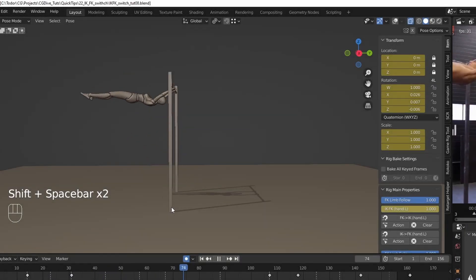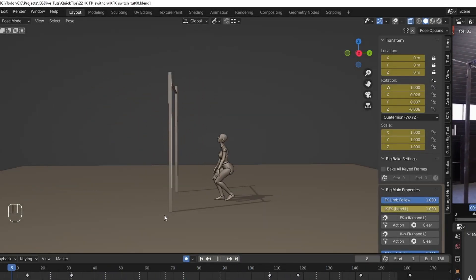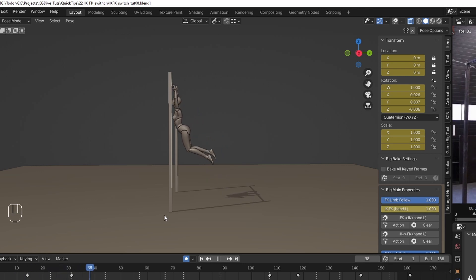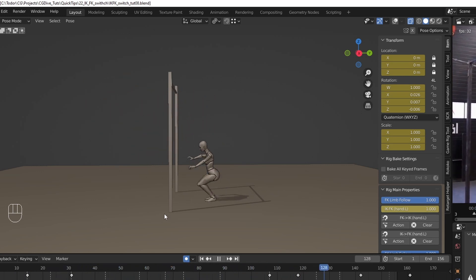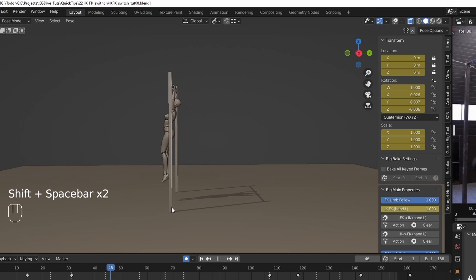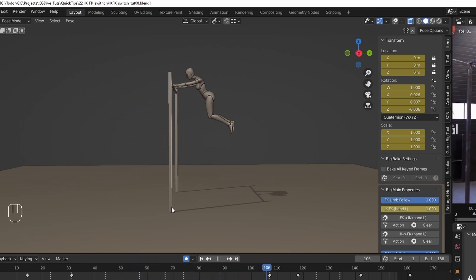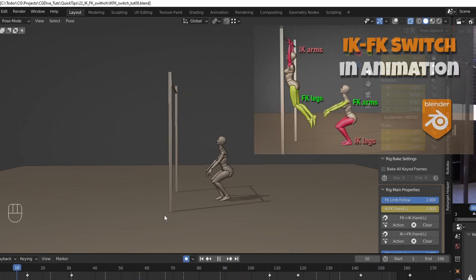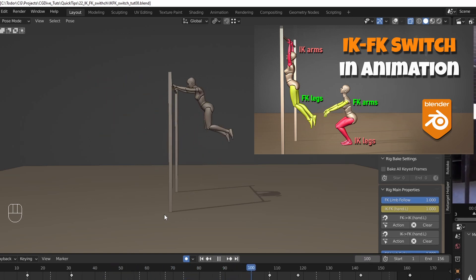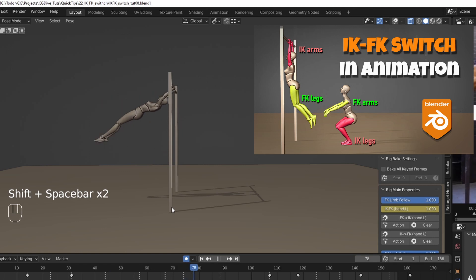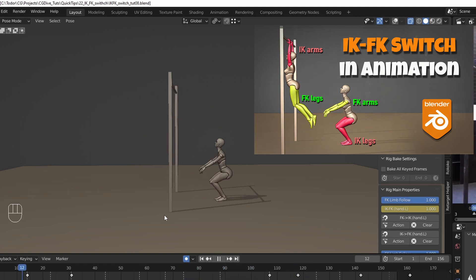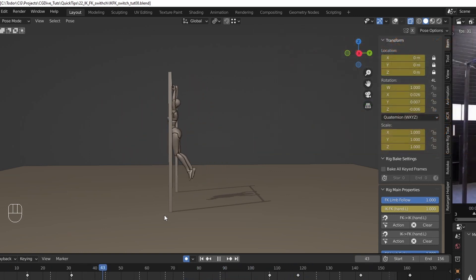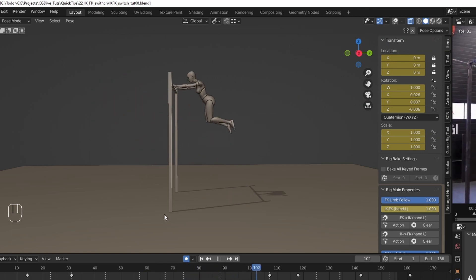In this series of videos, we'll be animating a bar swing like this one, and the goal, or at least one of the goals, will be to practice IK-FK switching in animation. In a previous video, I explained the basics of the IK-FK switch, so start there if you haven't watched it already. I am going to share the full playlist in the description. This video will guide you through the blocking stage of our animation, so let's get going.